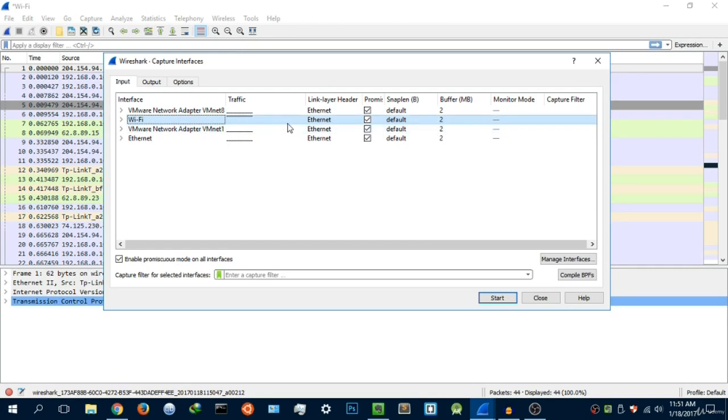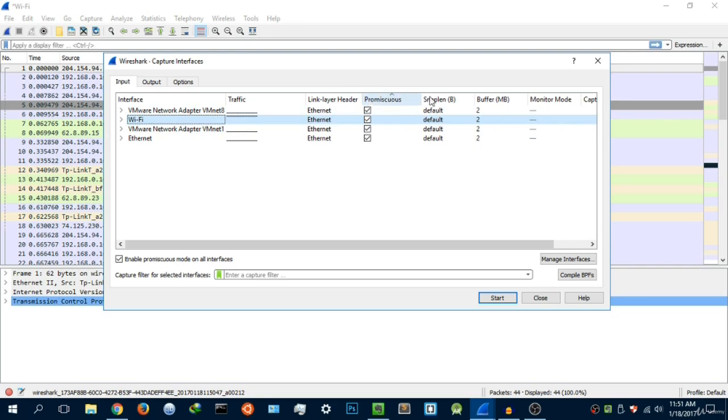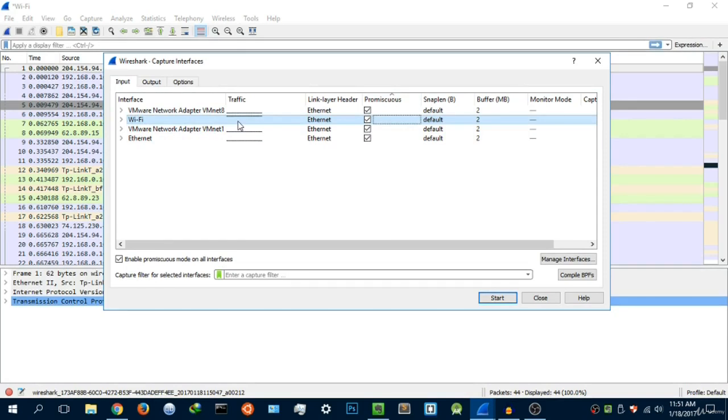It's going to give you more information about it. When it comes to this tab here, the Promiscuous Mode, what this means is whether or not you want to allow your Wi-Fi card to read packets or read data from other devices. Let me explain why this is actually a setting.